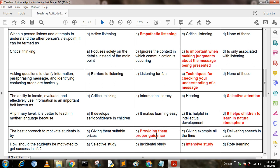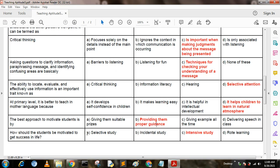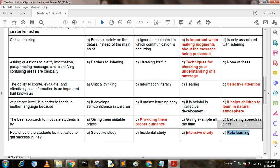How should students be motivated to get success in life? Option A: selective study. Option B: incidental study. Option C: intensive study. Option D: road climbing. The answer is intensive study.